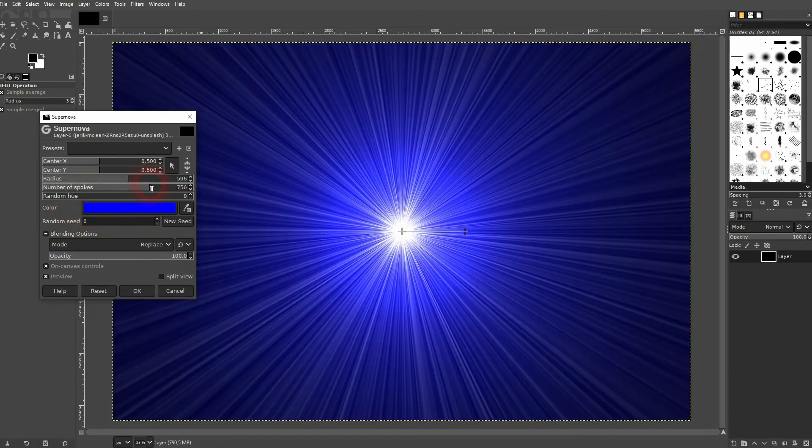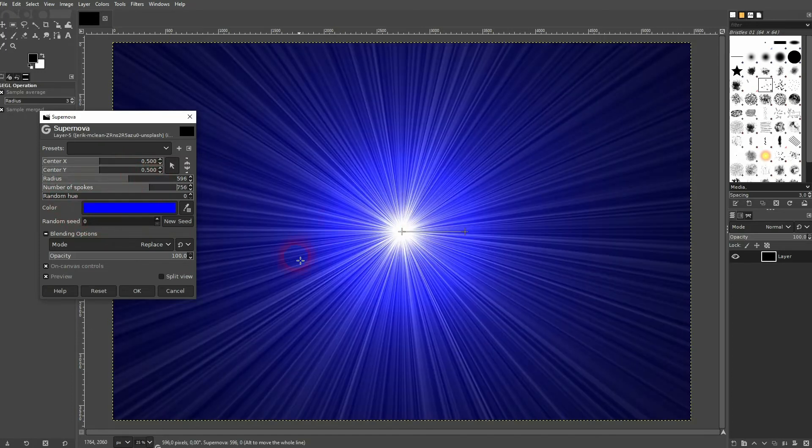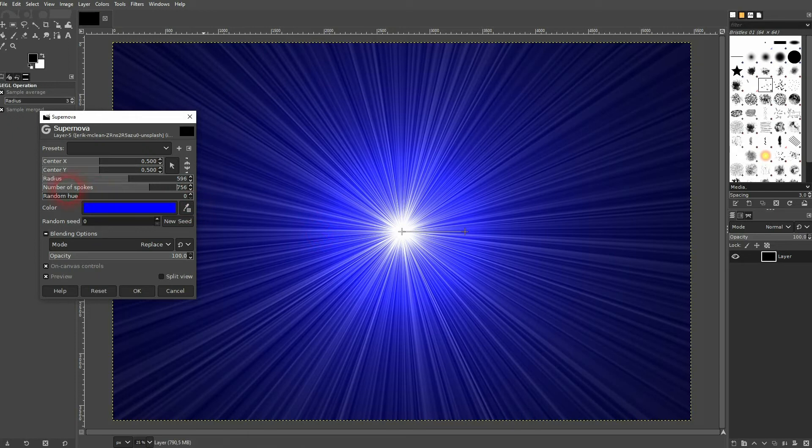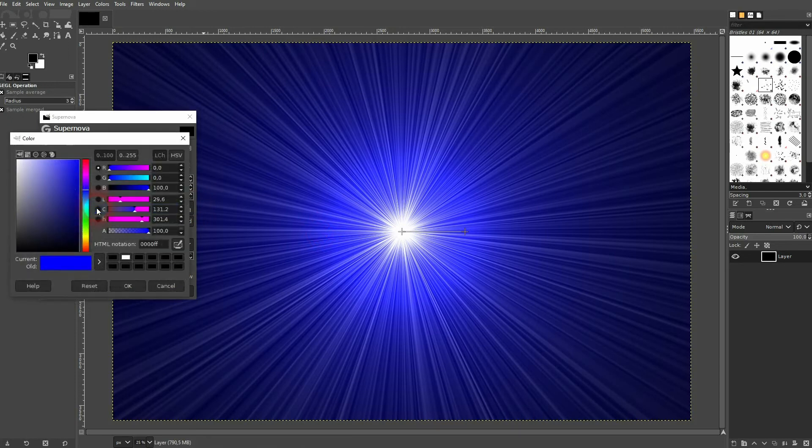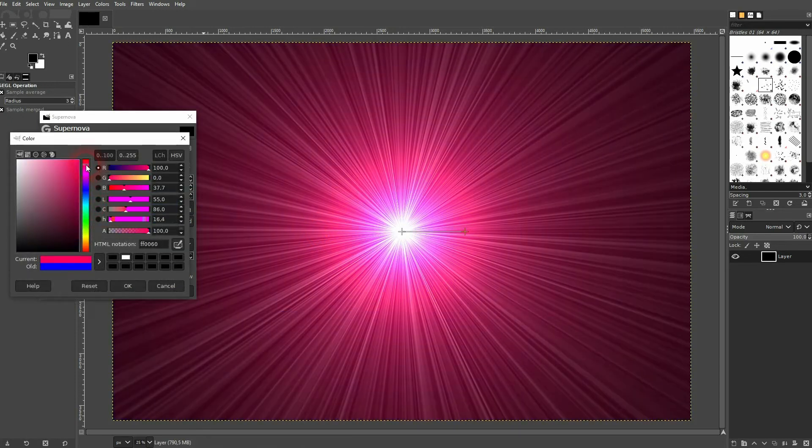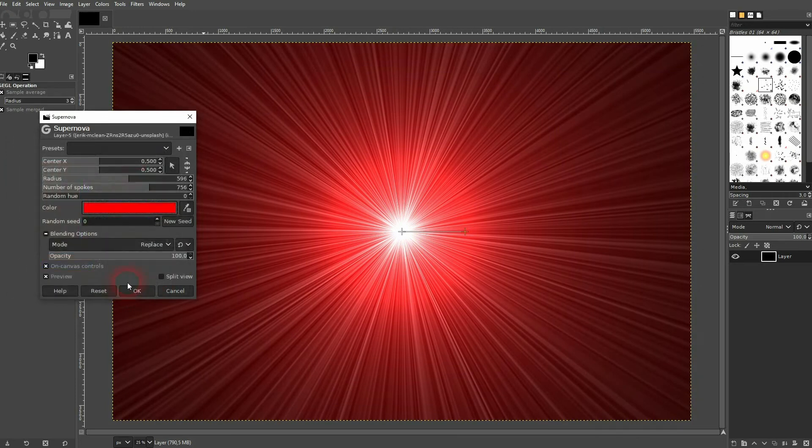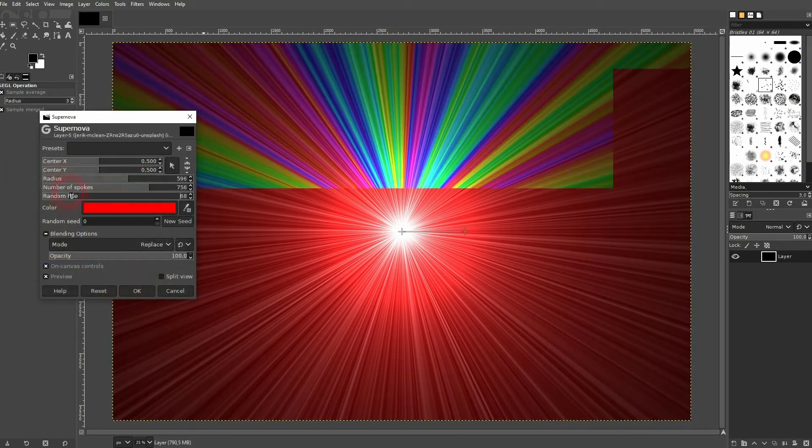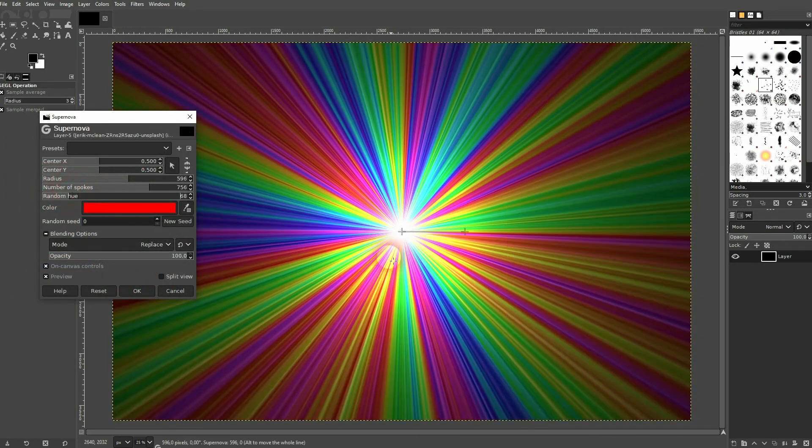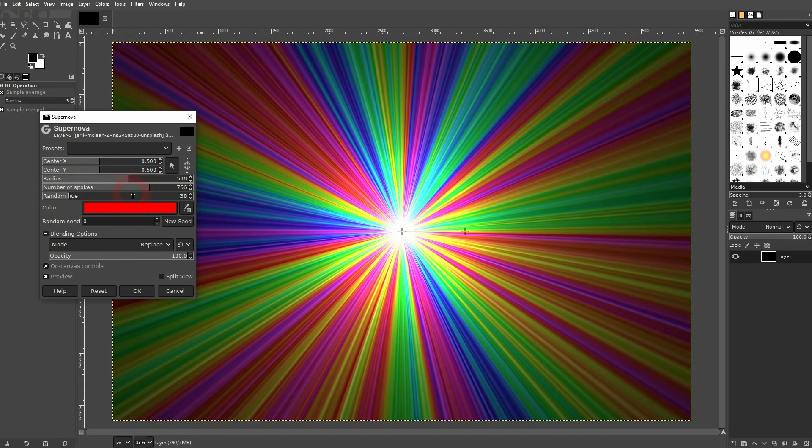The number of spokes gives it more details, and we can change the color right here, for example to red. If we want to have this rainbow effect, just increase the random hue right here.